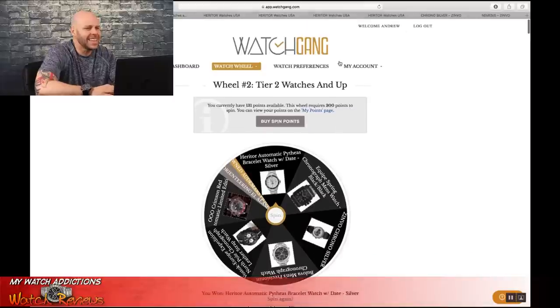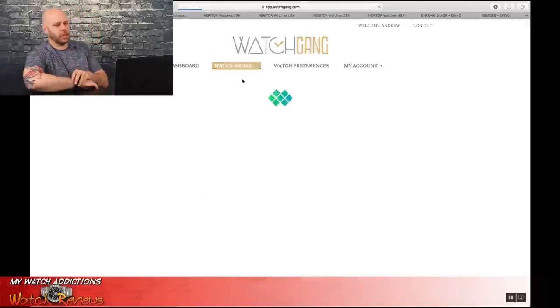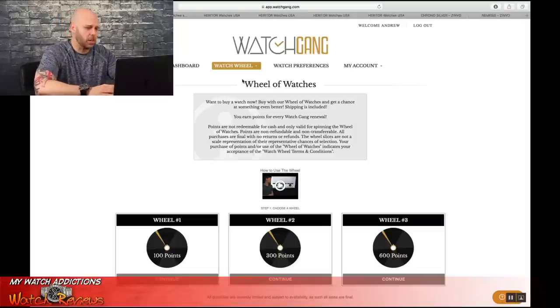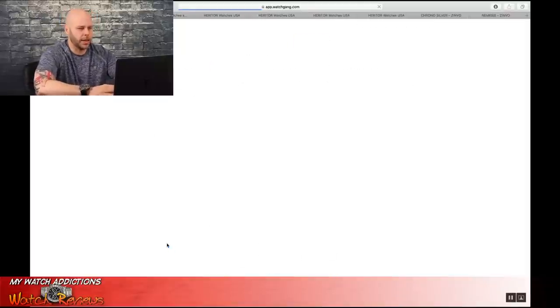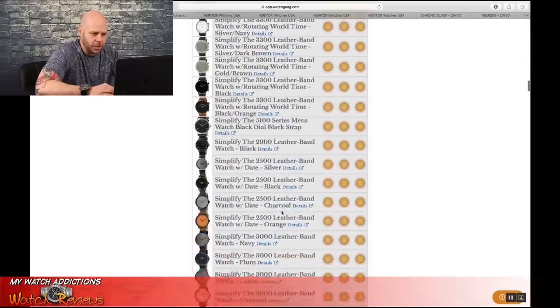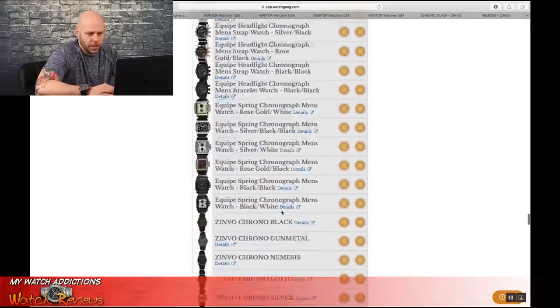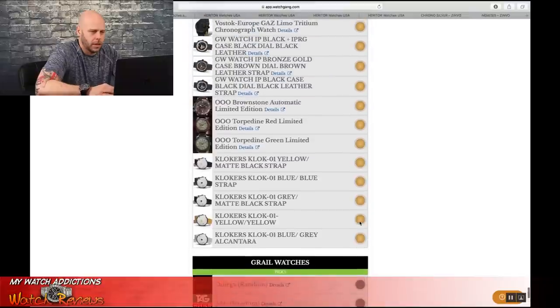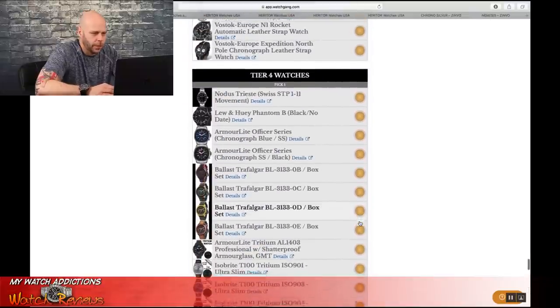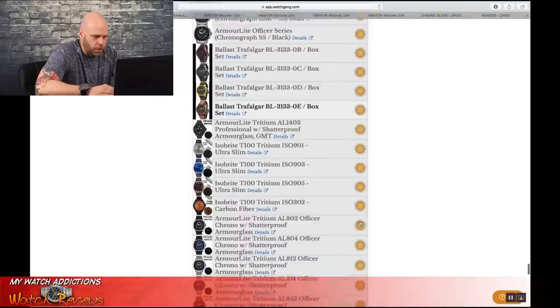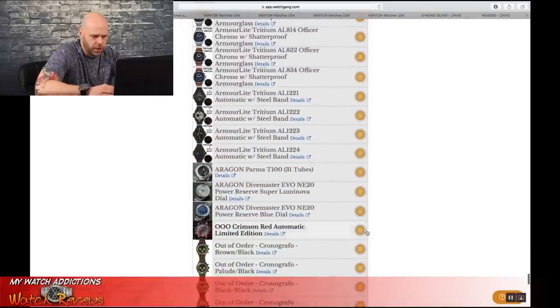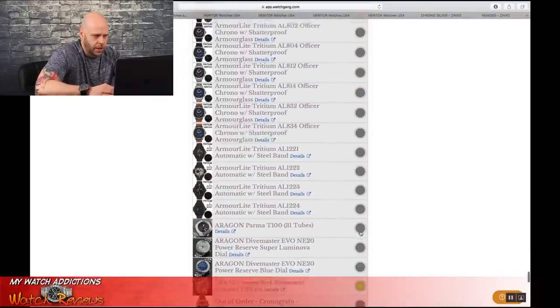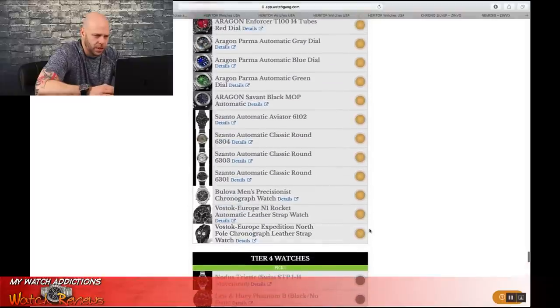See, this is why I don't spend money on Watch Gang's Wheel of Watches, because I always, always, always, I've done this once before, and I always get the lowest value watches in the spin. So, all right. So we're going to throw the Royal Oak on here for my grail. Do this again. For the Tier 4, we are going to throw this Crimson Red Automatic. I don't care about any of those. For this guy, we're going to stick with the North Pole.